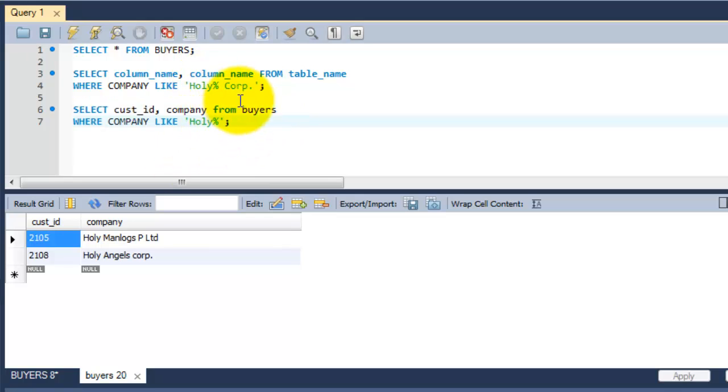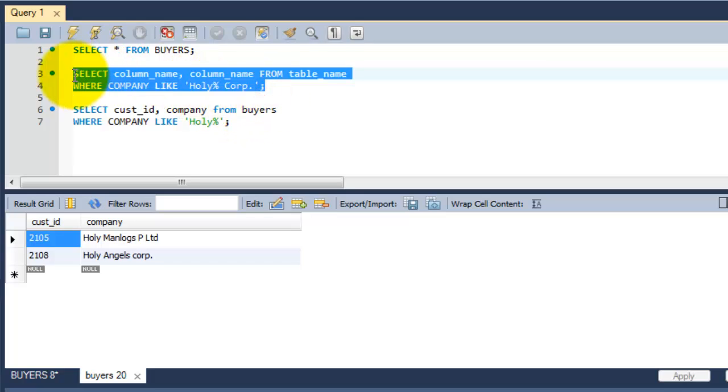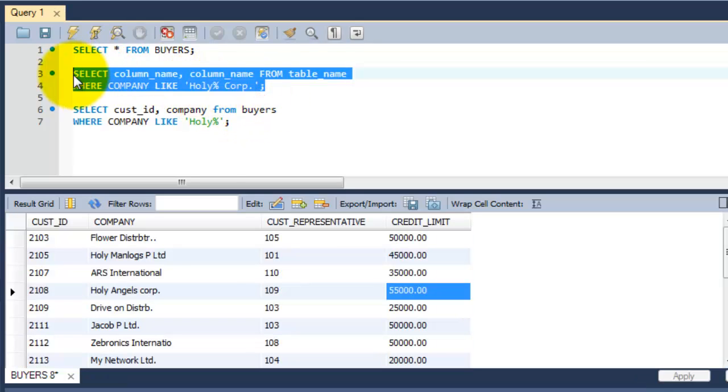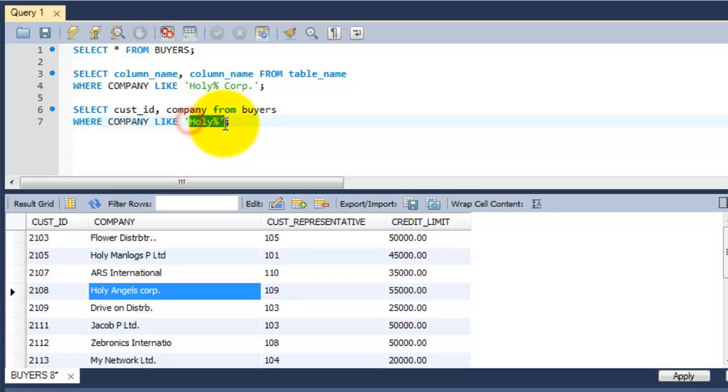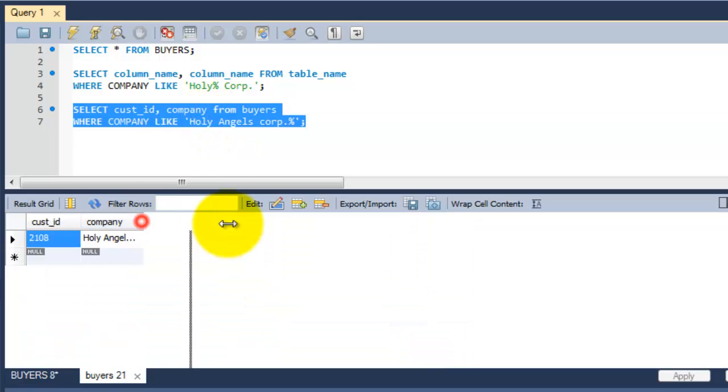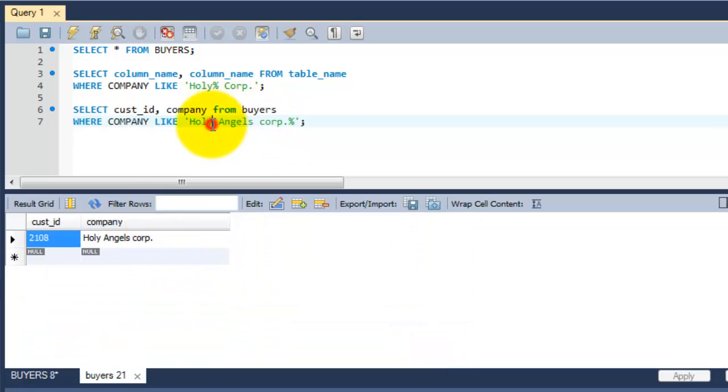If you want the exact word, you need to put that exact word. 'Holy Angels Corp' - so it matches the exact word and it's fetching here.